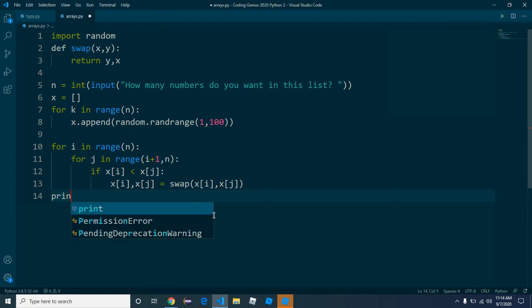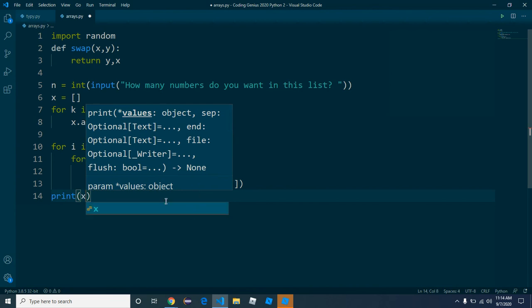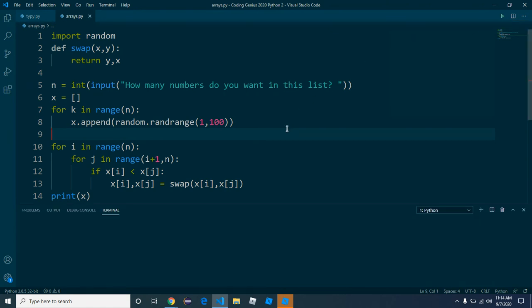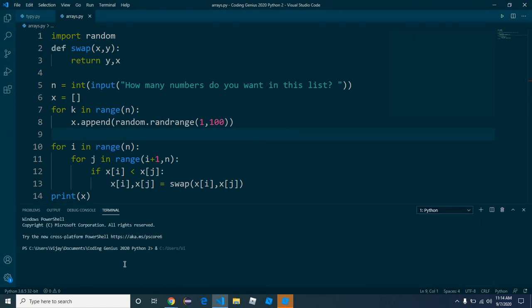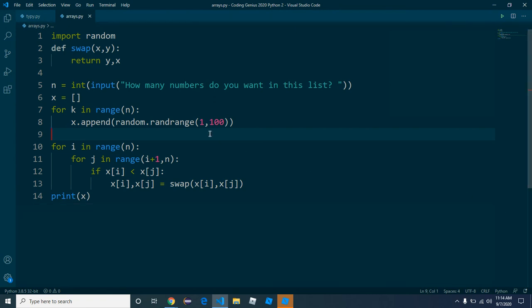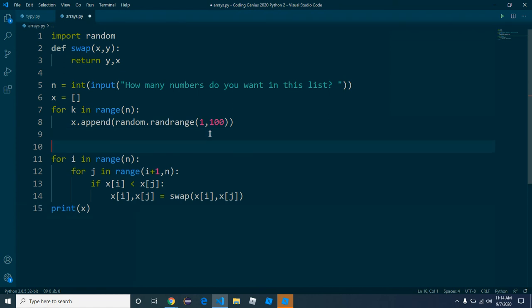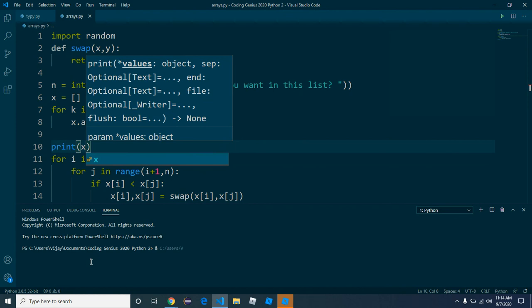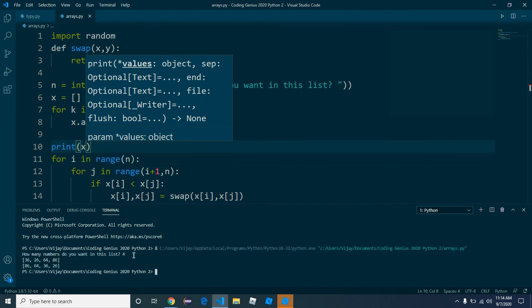Then we will print x. Let's run this code. Let's show four numbers in the list. You can see they're in order. But just to make sure they weren't listed in order before our for loop — before the for loop we're going to print x. Originally it was 36, 26, 64, 86. Now it's 86, 64, 36, 26.